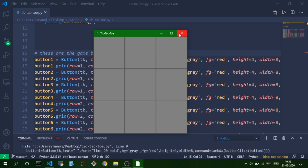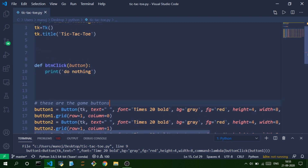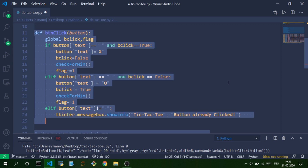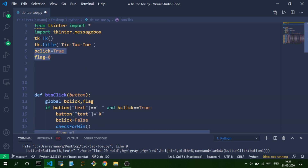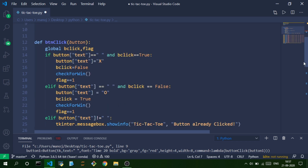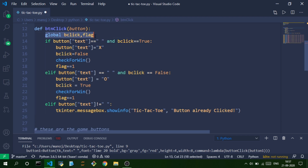Now we move on to the logic and define the button_click function. We define two global variables: b_click, a boolean initialized to True, and flag, initialized to zero. In the button_click function, the argument is a button, and we import these global variables b_click and flag.